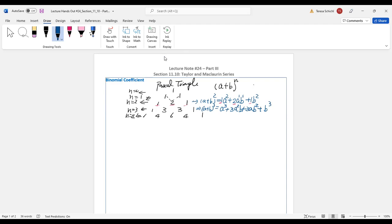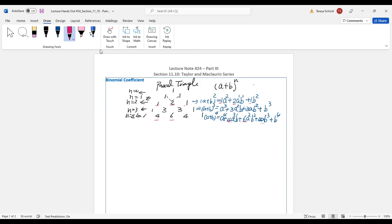This is what we call binomial expansion. For the fourth power, (a + b)⁴, you have a⁴ + 4a³b + 6a²b² + 4ab³ + b⁴. Those are the coefficients: 1, 4, 6, 4, 1.